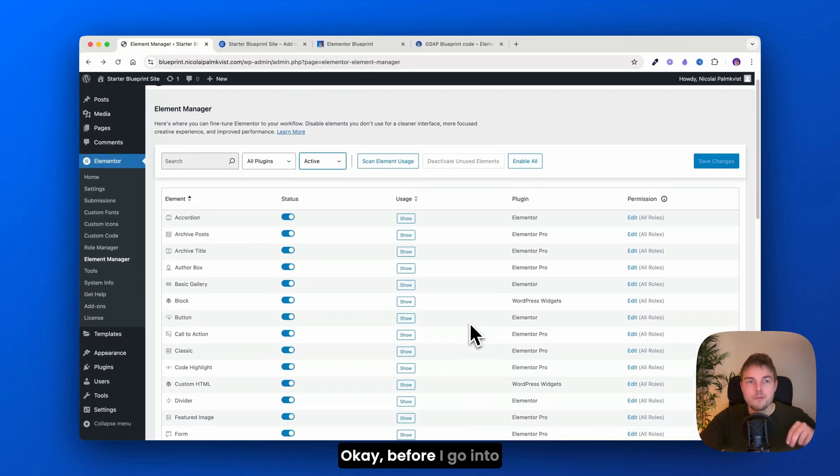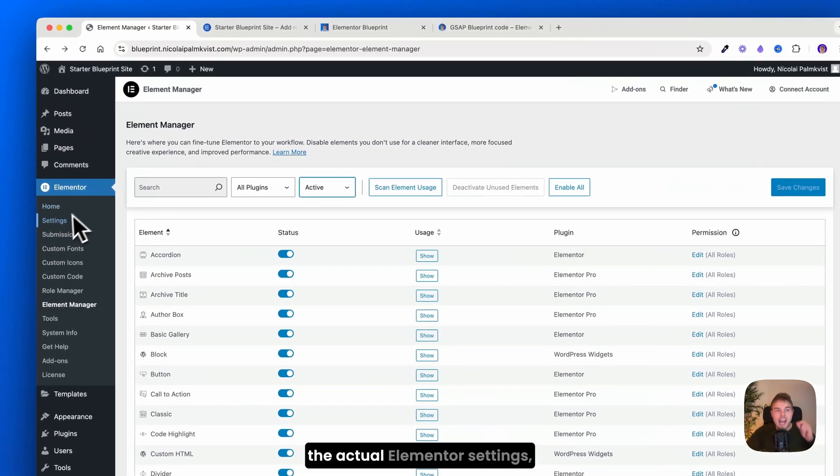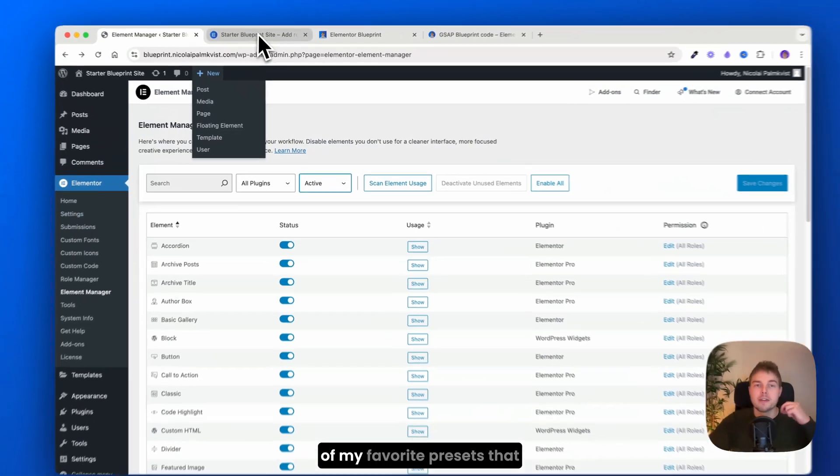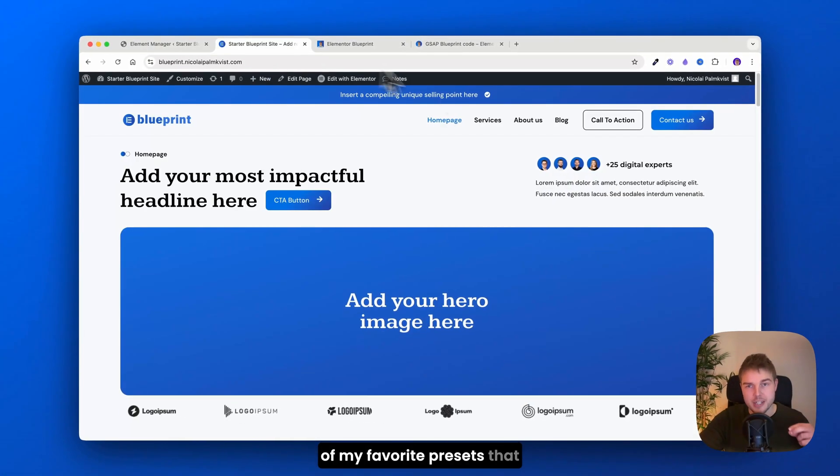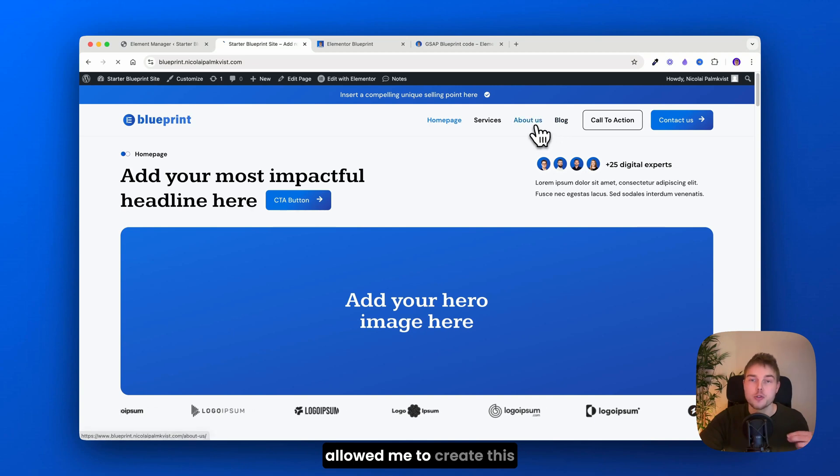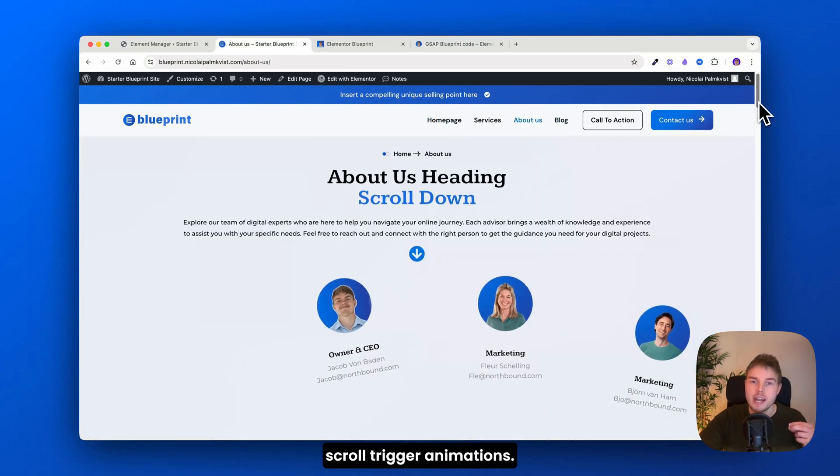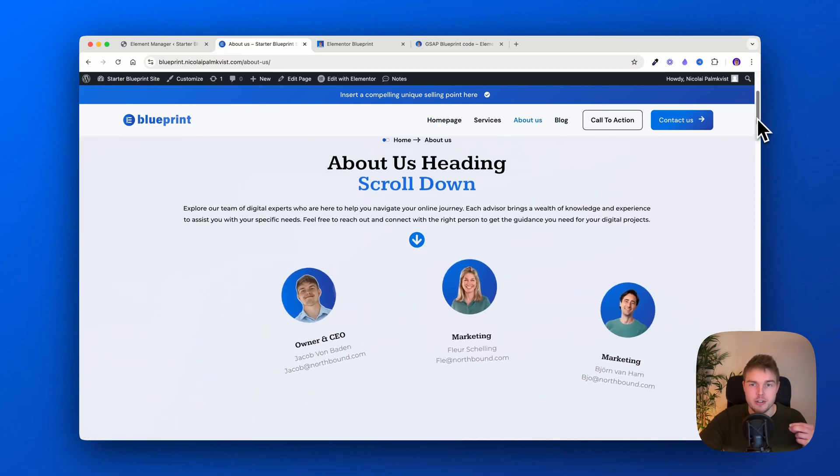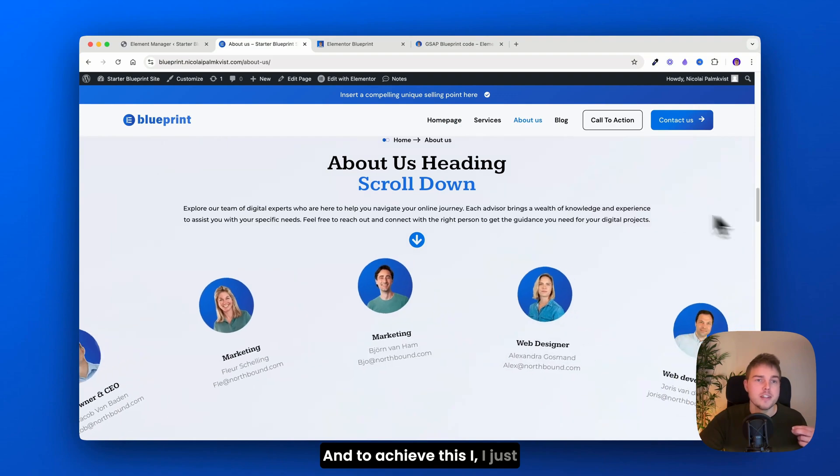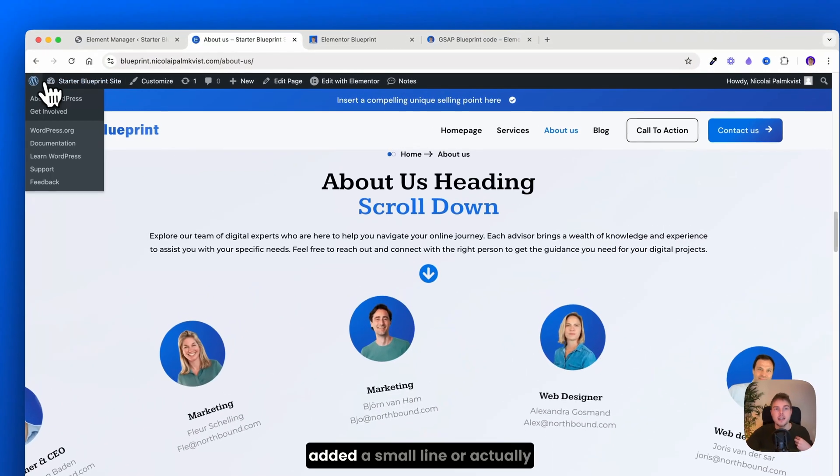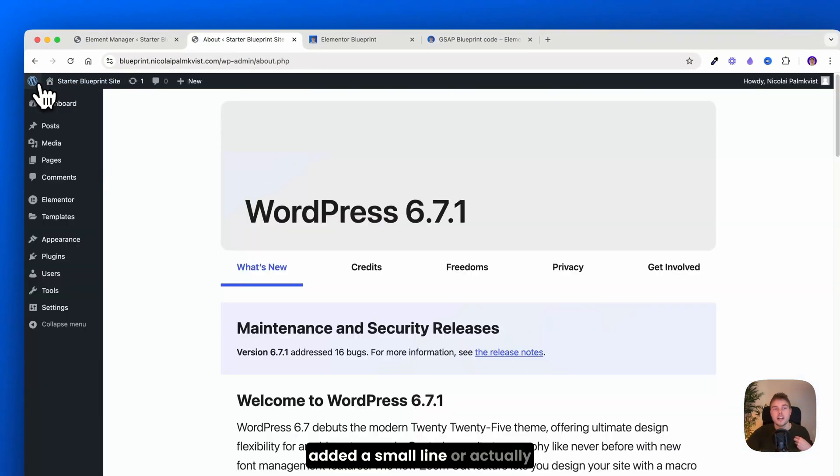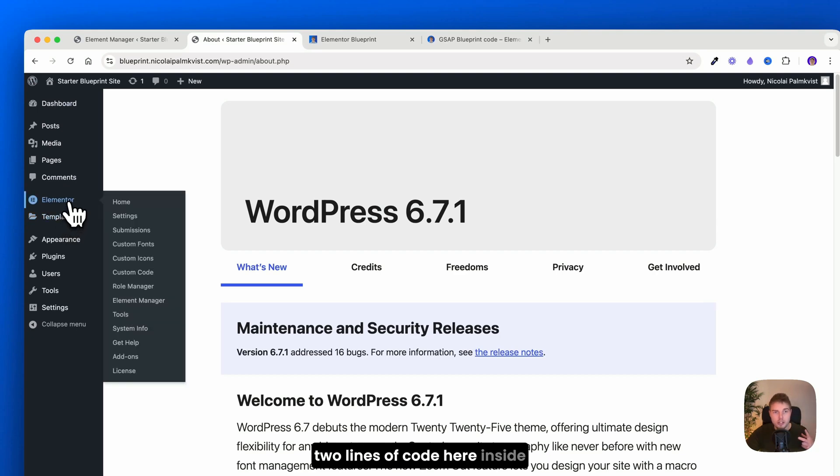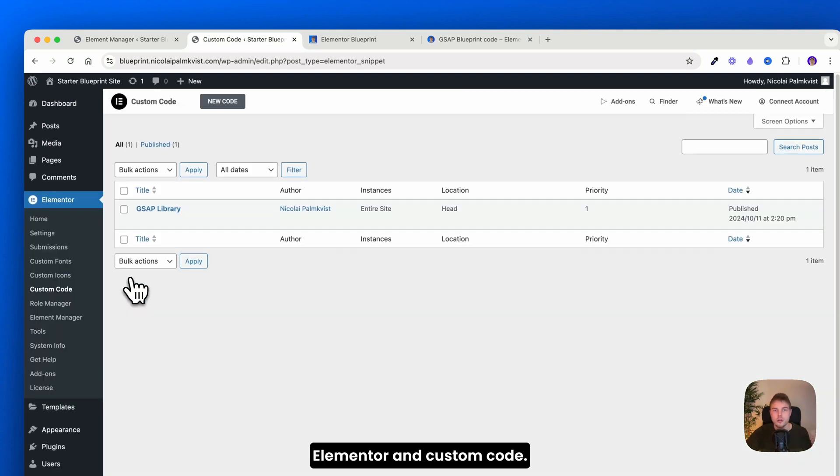Okay, before I go into the actual Elementor settings, I just want to show you one of my favorite presets that allowed me to create this scroll trigger animations. And to achieve this, I just added a small line, or actually two lines of code, here inside Elementor and custom code.